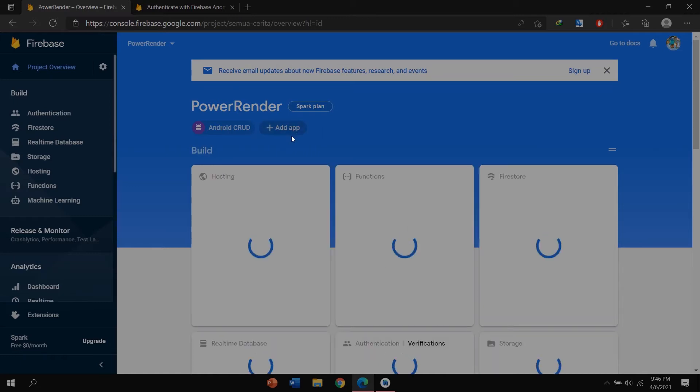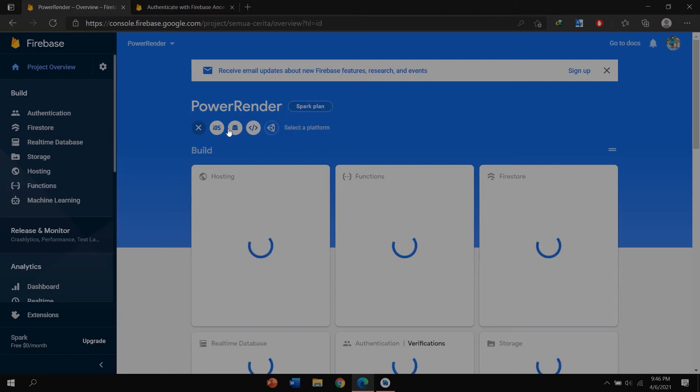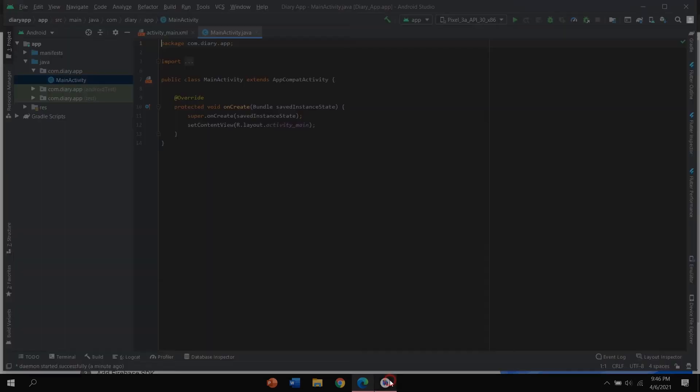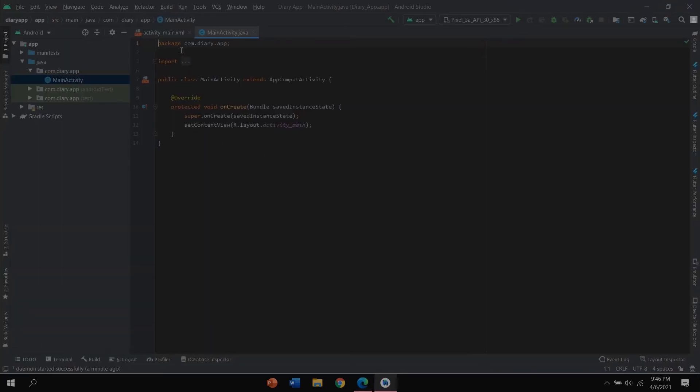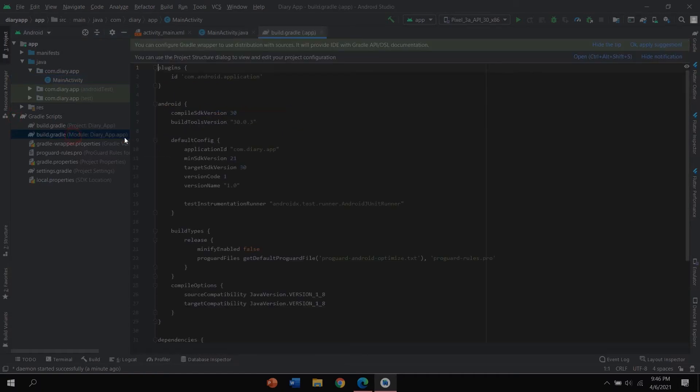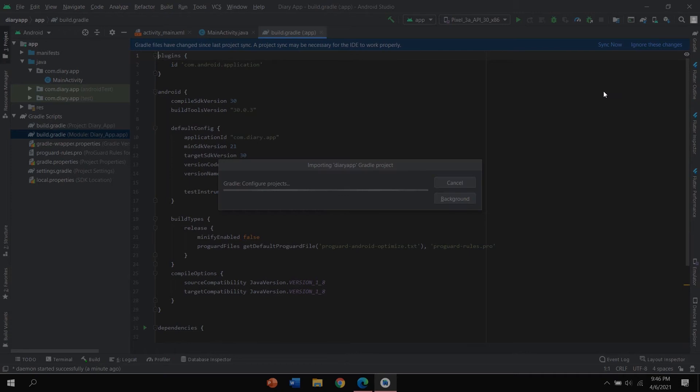Click Firebase. I'm using an existing project in here because I can't add another project. I want to click this Power Render project. You can click add app and choose Android. After that, back to the project.